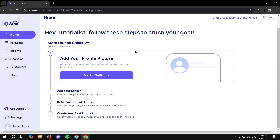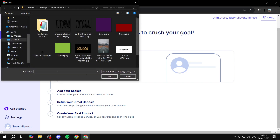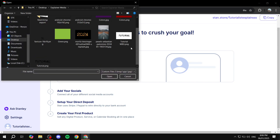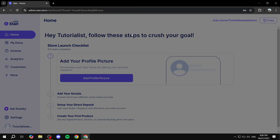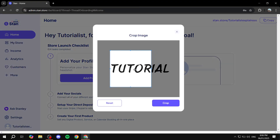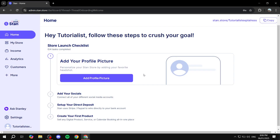Once you're done with the sign-up process, you're going to be greeted with a setup tutorial — little steps you'll need to finish. For example, you will start with the profile picture. Click on it and feel free to add your image.